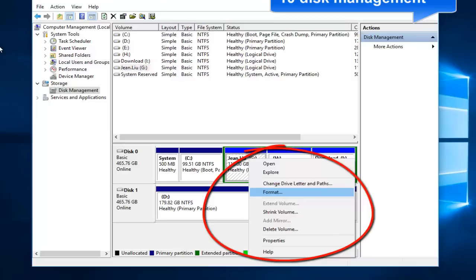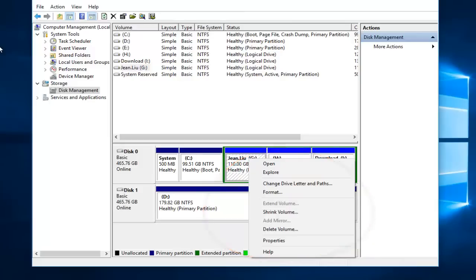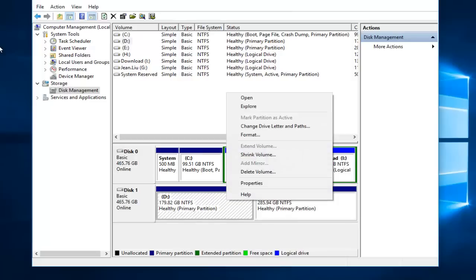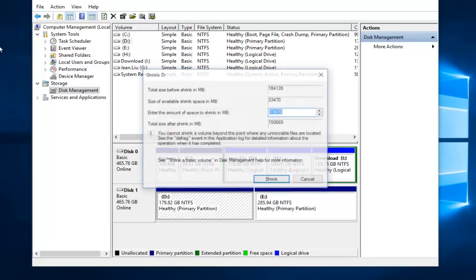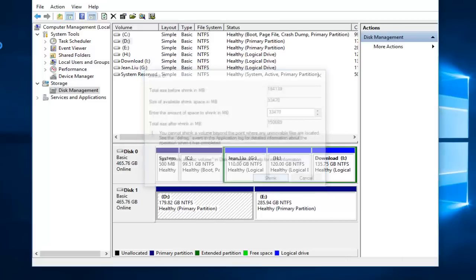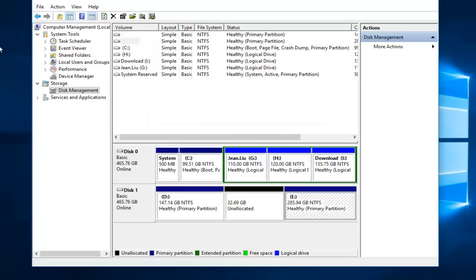As you can see, we can use the partition to change drive letters and paths, format, extend, shrink, and delete volume. But here you can't extend the volume just because there is no unallocated space behind partition G. If you want to extend the partition, you have to shrink one partition to get some free space. And now we got unallocated space behind partition D.